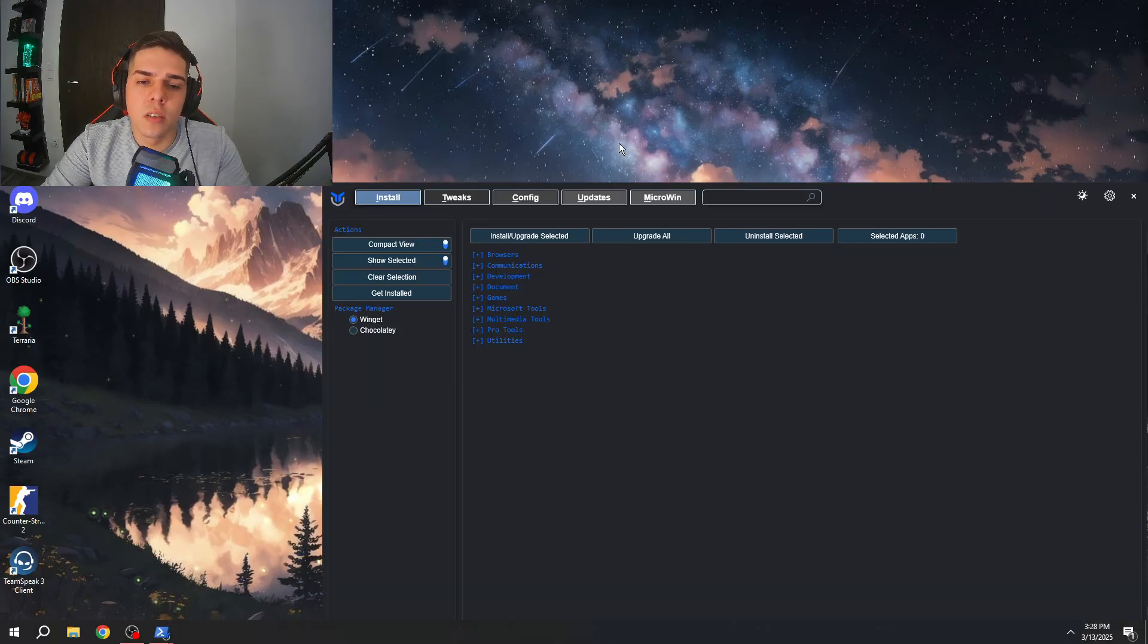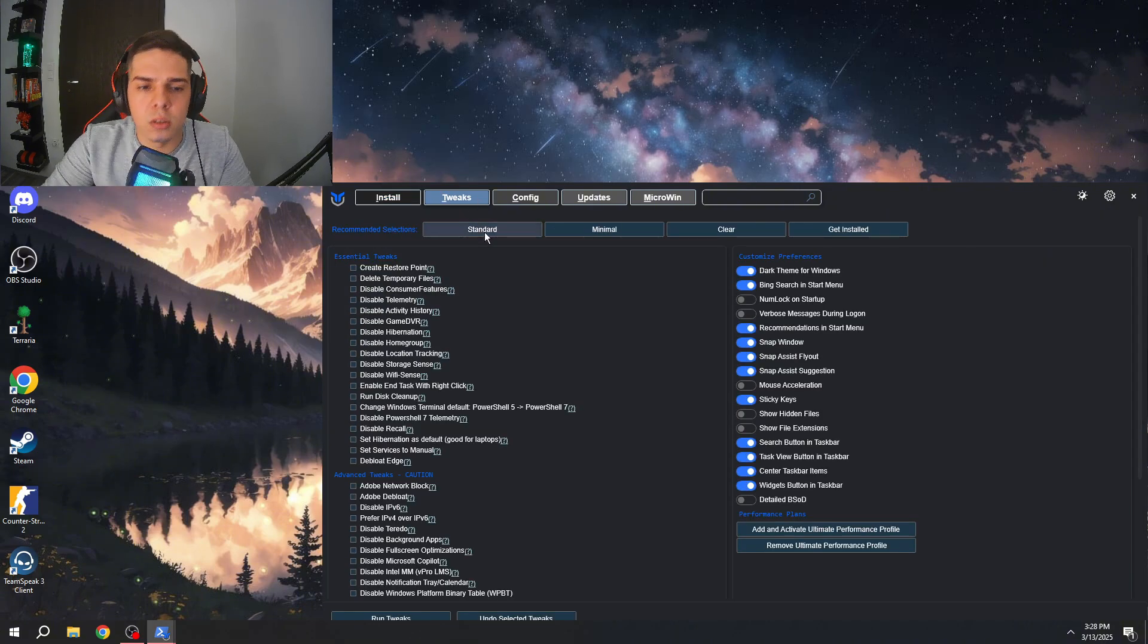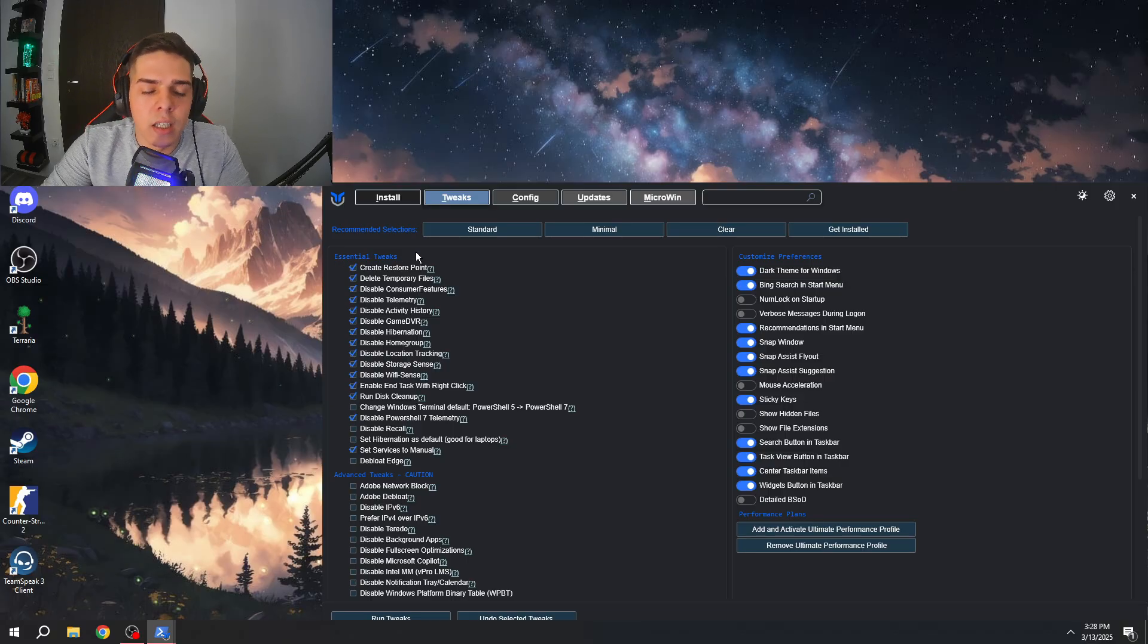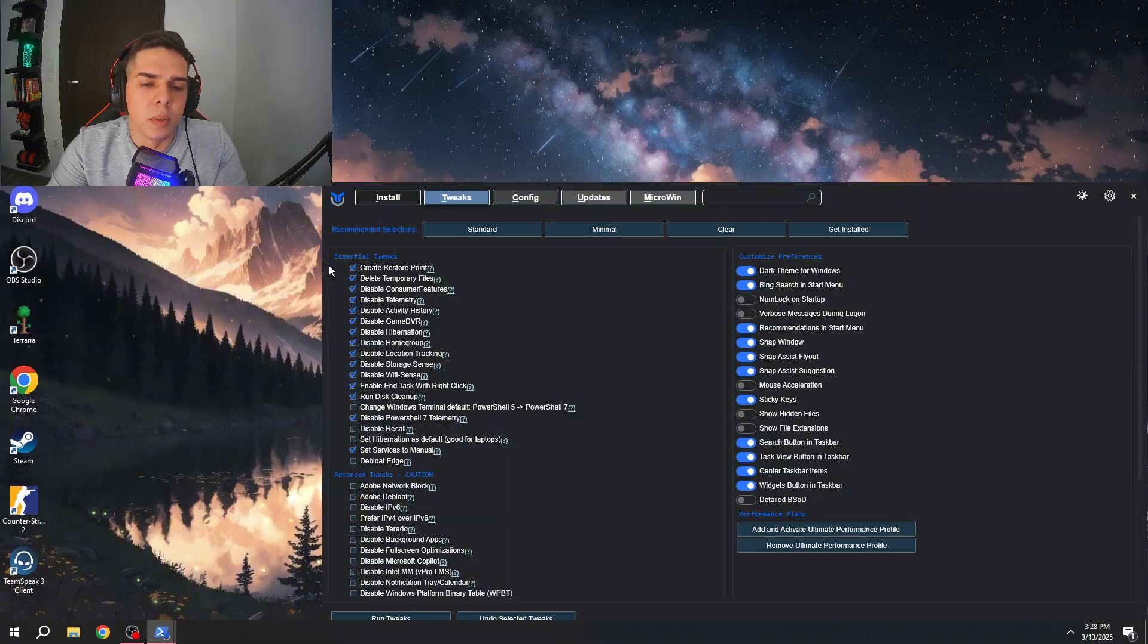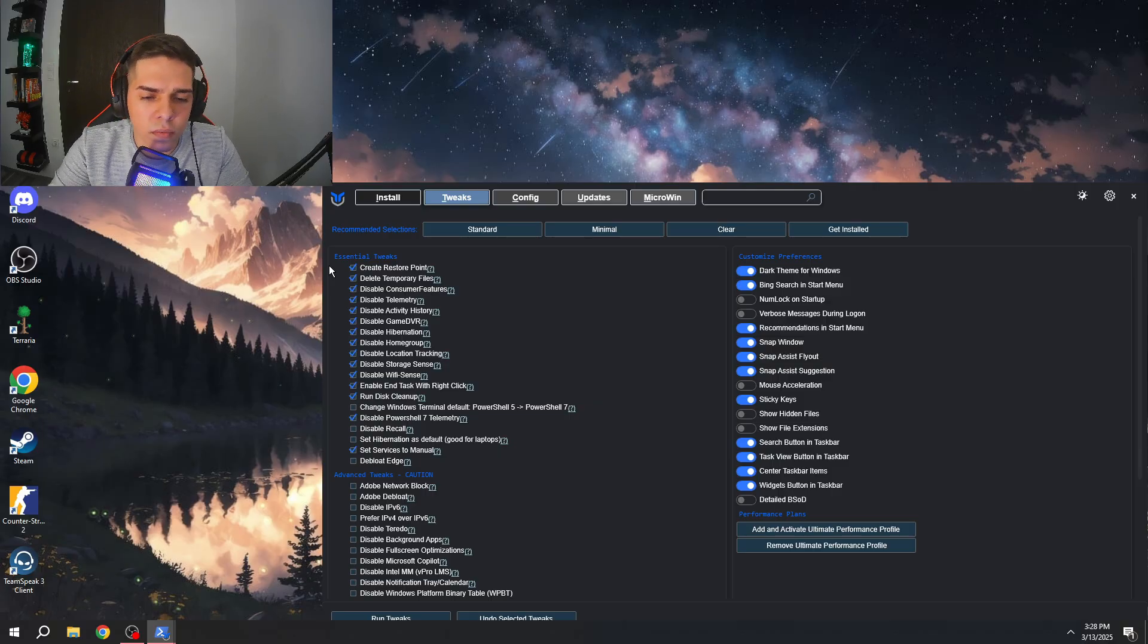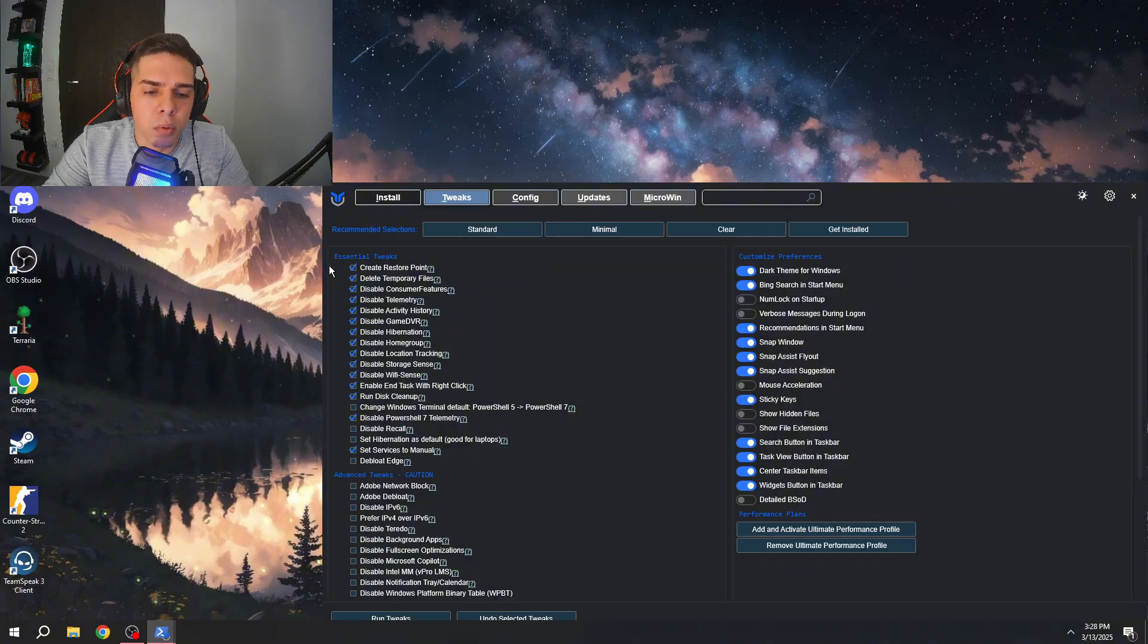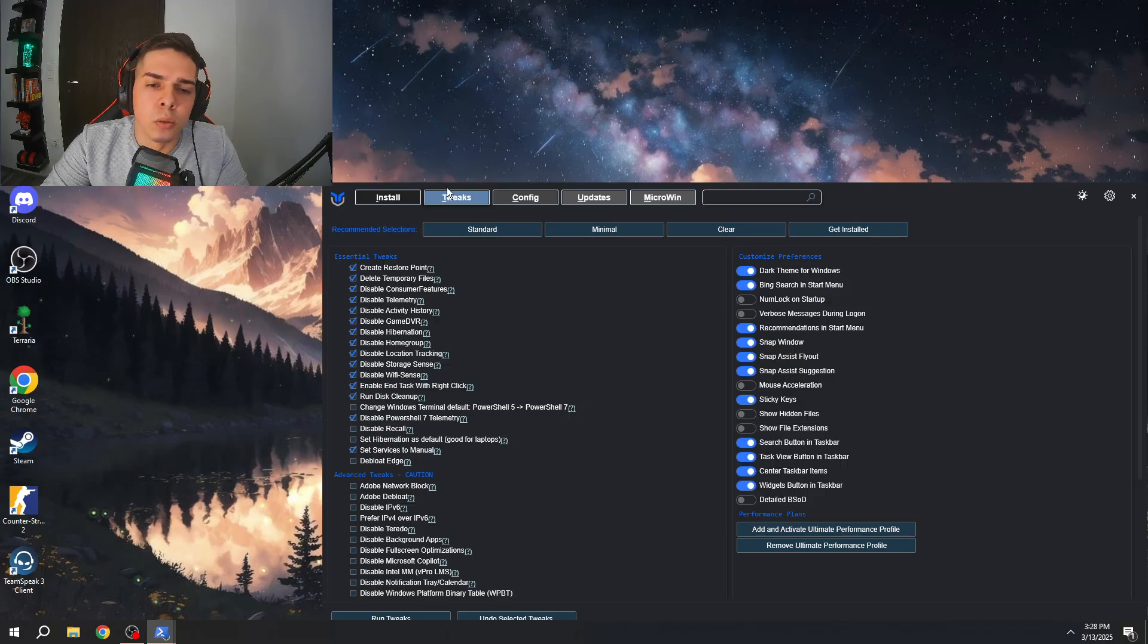Once the Windows utility is loaded, you will find tweaks and here you will find recommended selections, press standard. Here you will find essential tweaks and it's gonna show you what it's gonna do with your PC but you don't need to worry. It's just basically some stuff Windows automatically installs that it's gonna turn off which is completely useless for most people.